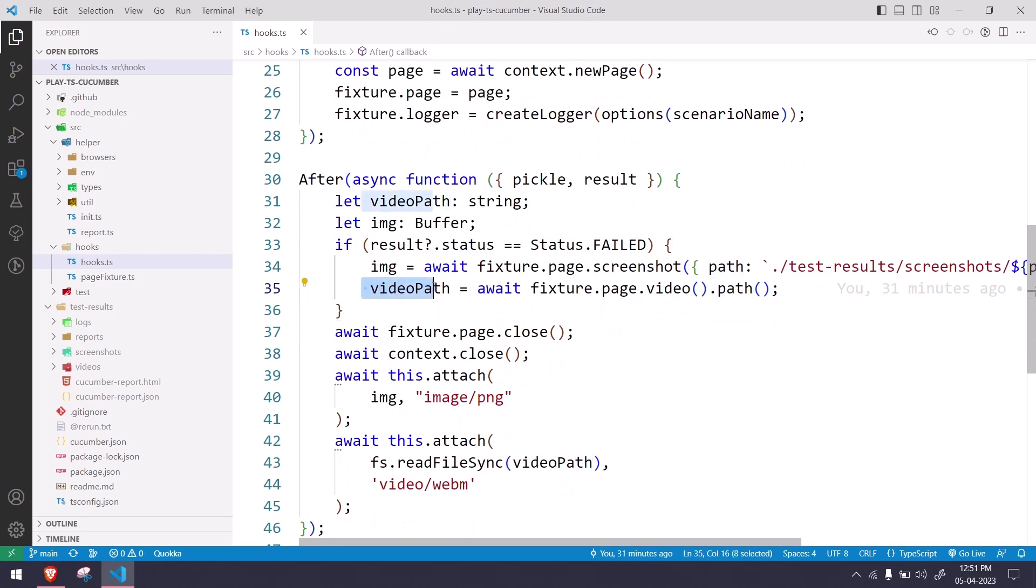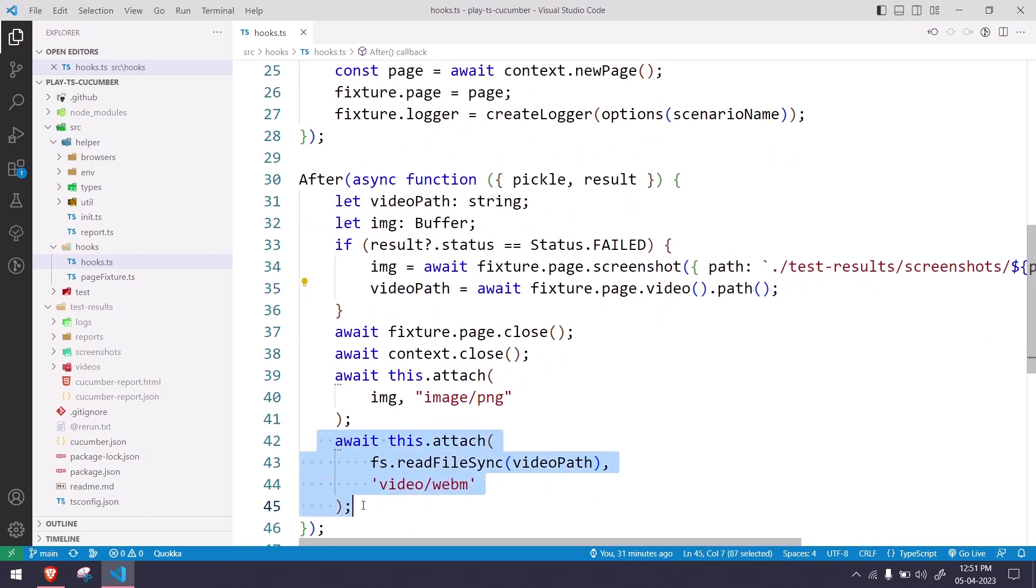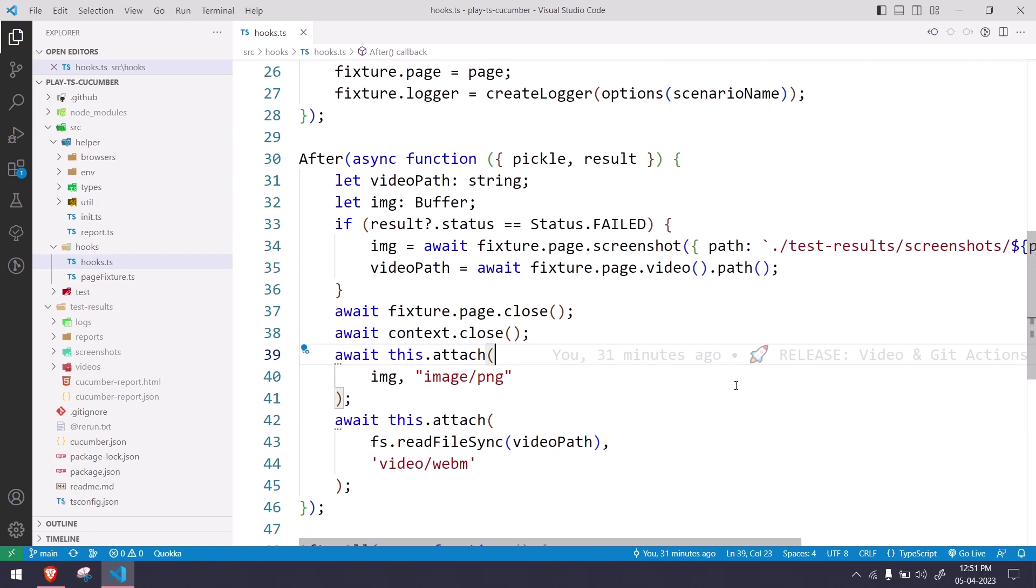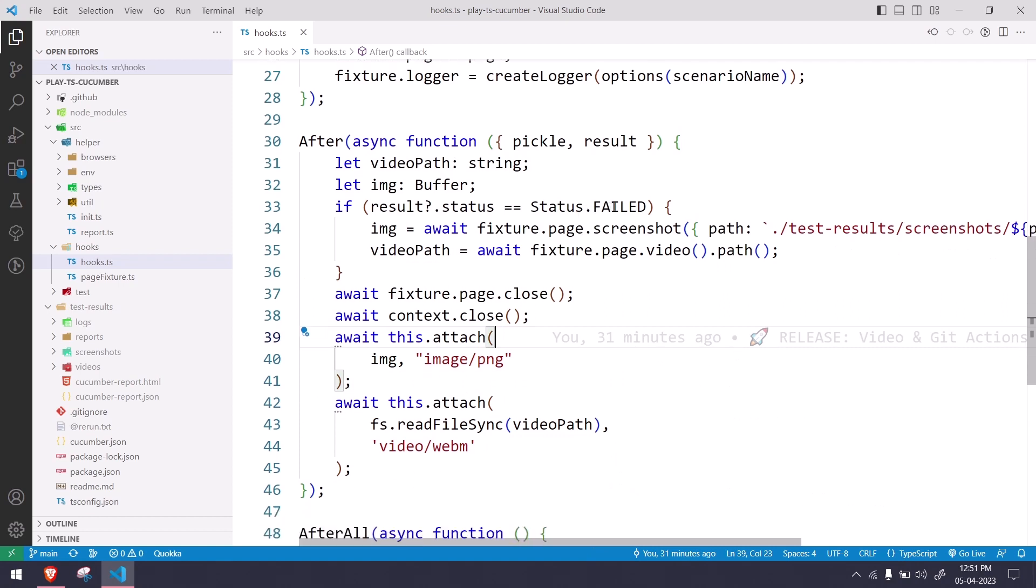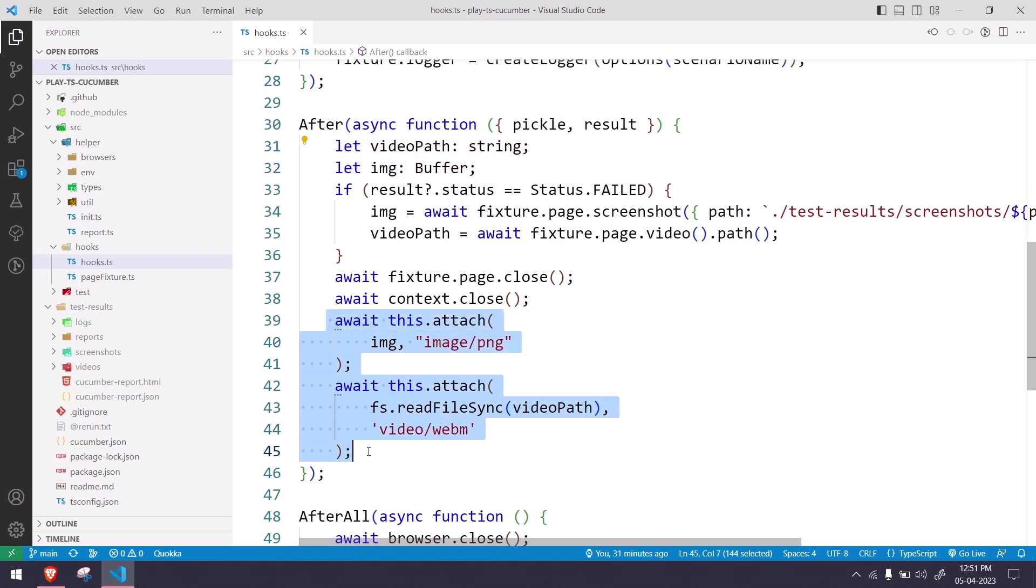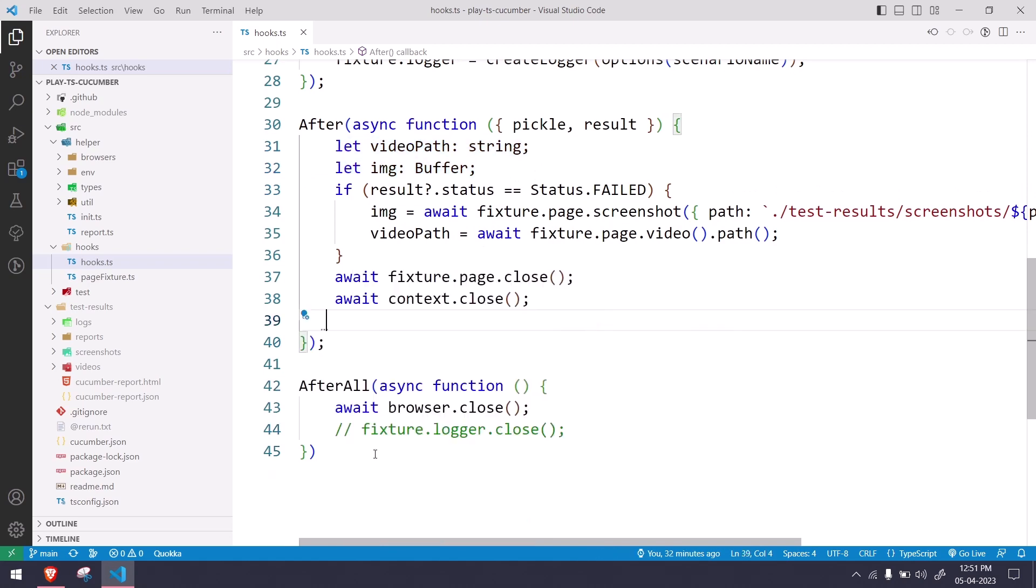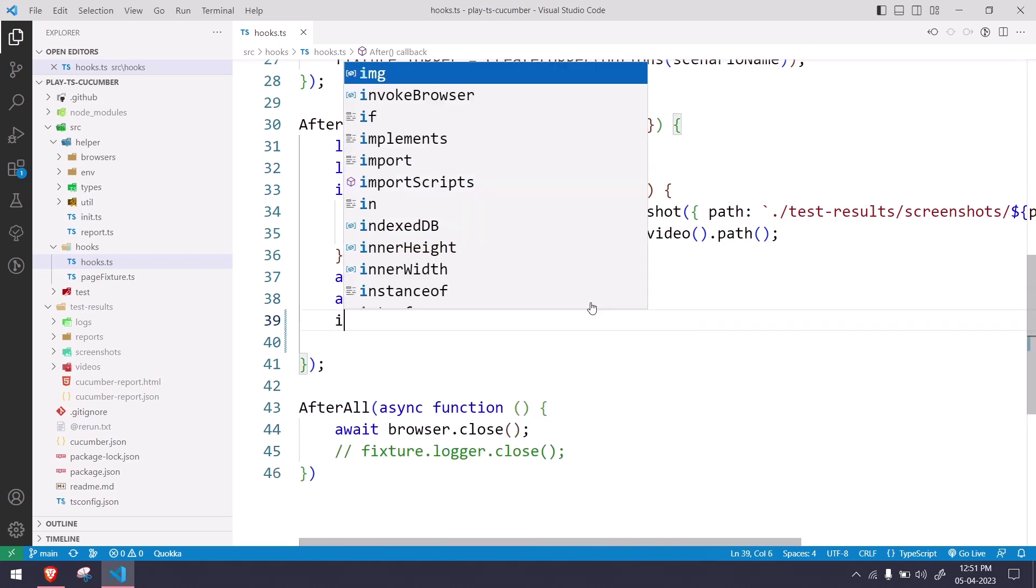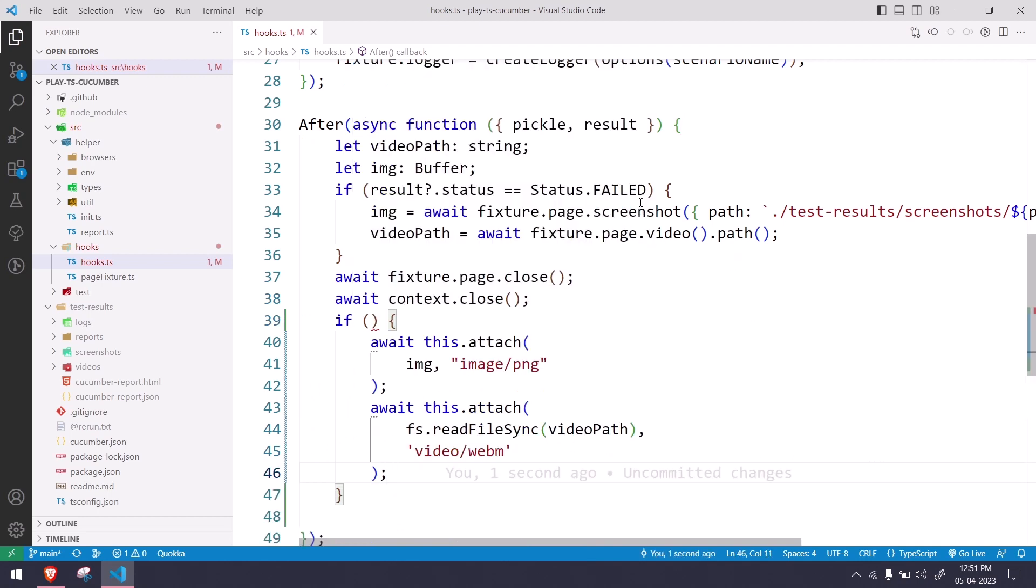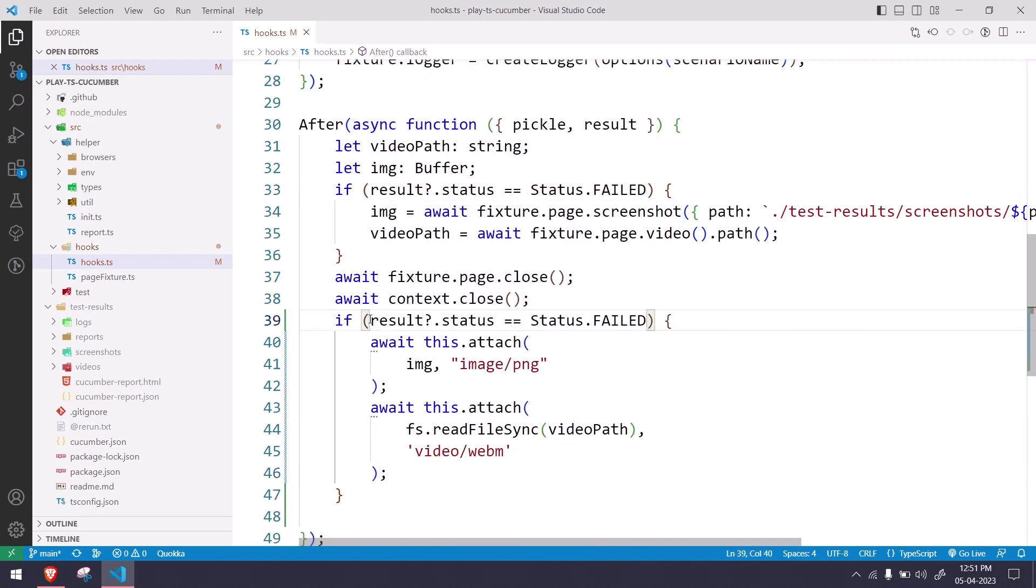Now here what we are checking is basically we are checking if the status is failed. If the status is passed, of course this code will be empty, so here our test doesn't make sense. So what I will do, I'll just wrap this here again and I'm going to use the same if block. Why I am doing two if blocks? I can move this within here itself, right?